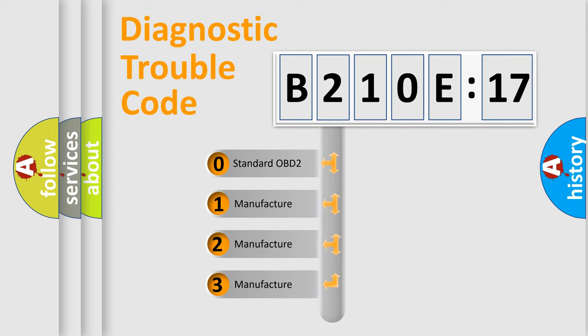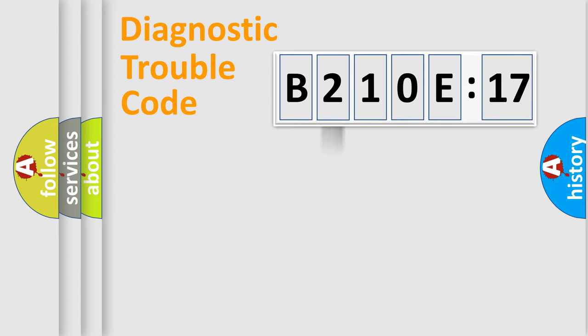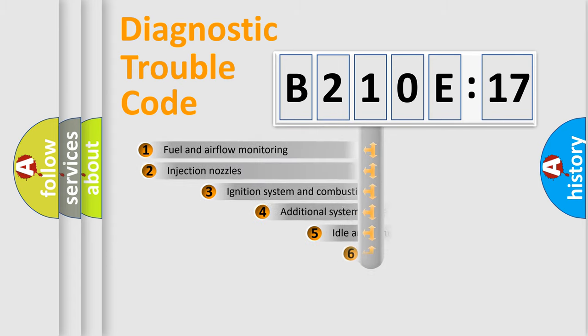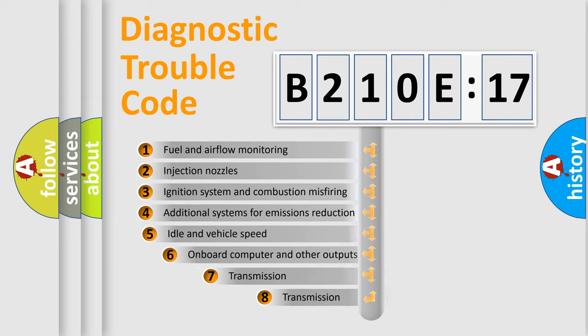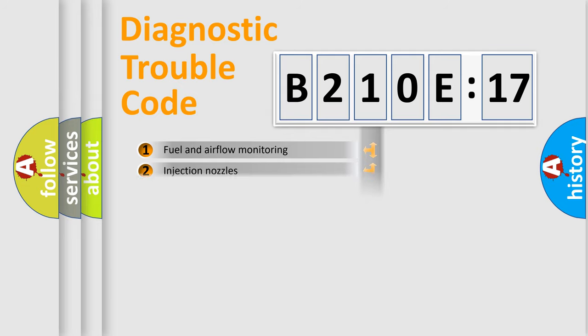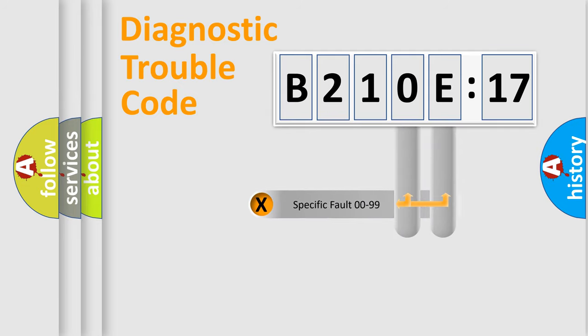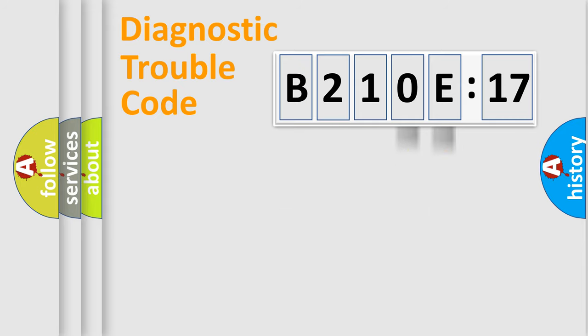If the second character is expressed as zero, it is a standardized error. In the case of numbers 1, 2, or 3, it is a manufacturer-specific error. The third character specifies a subset of errors. The distribution shown is valid only for the standardized DTC code. Only the last two characters define the specific fault of the group.